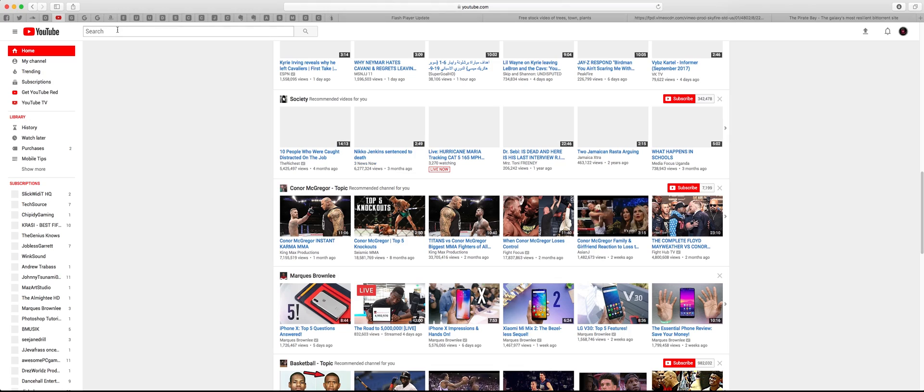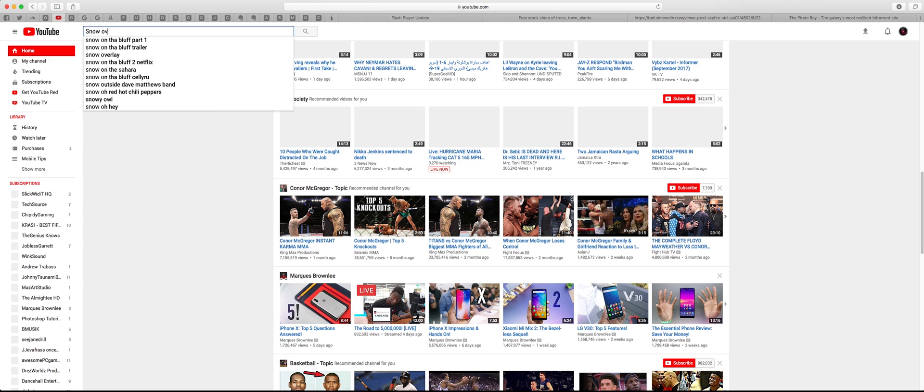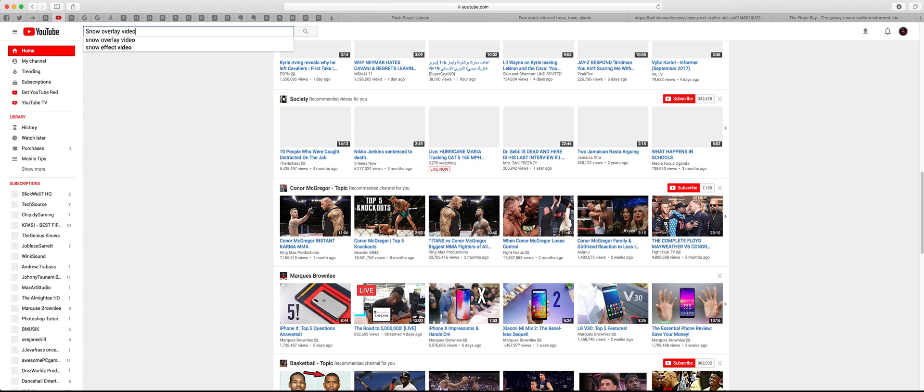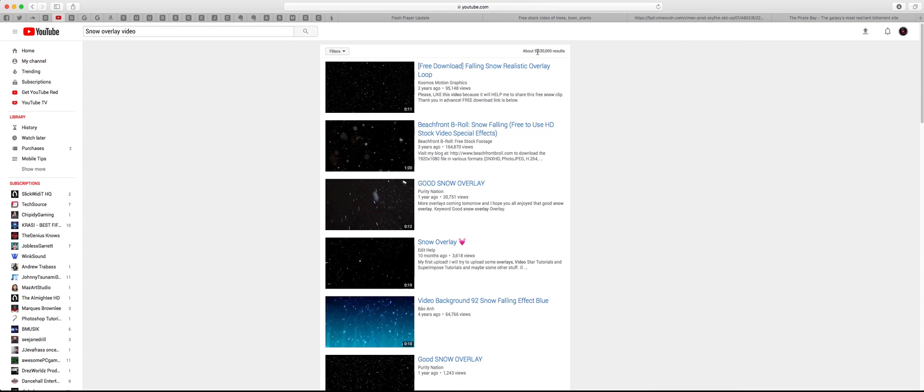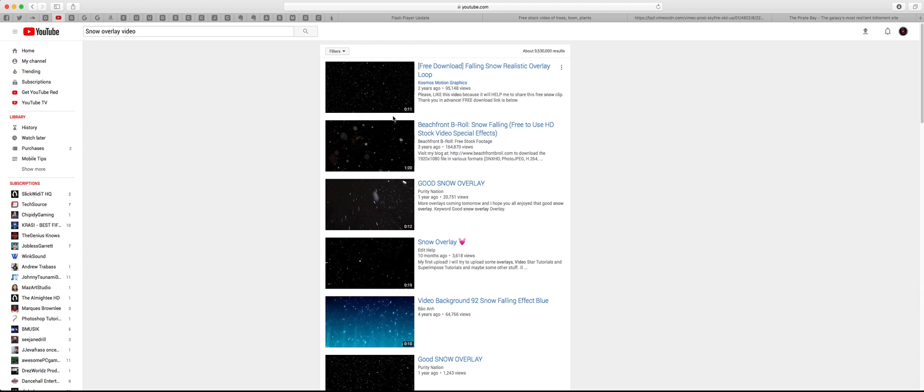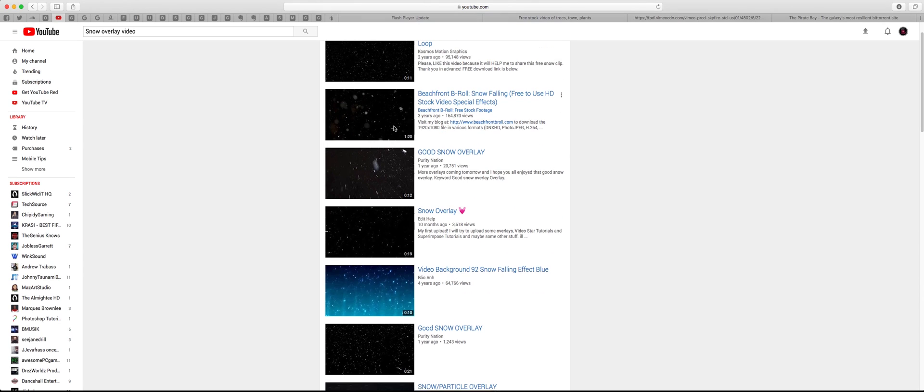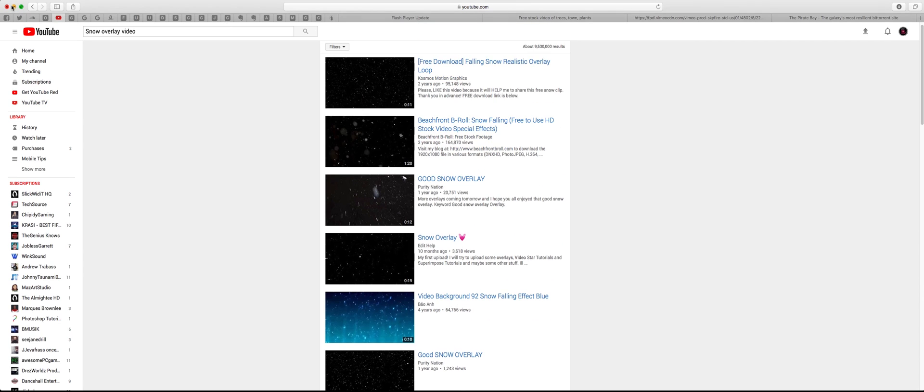Okay, so just head on over to YouTube and type in snow overlay video. These are the links you could choose any one of these. This is pretty much what I use in my video.